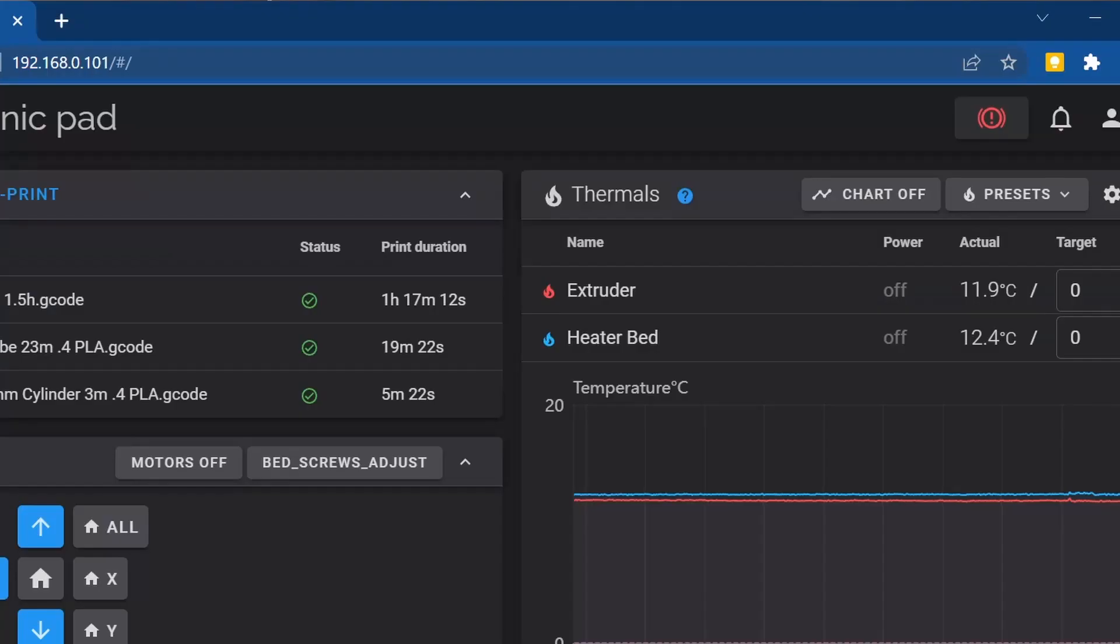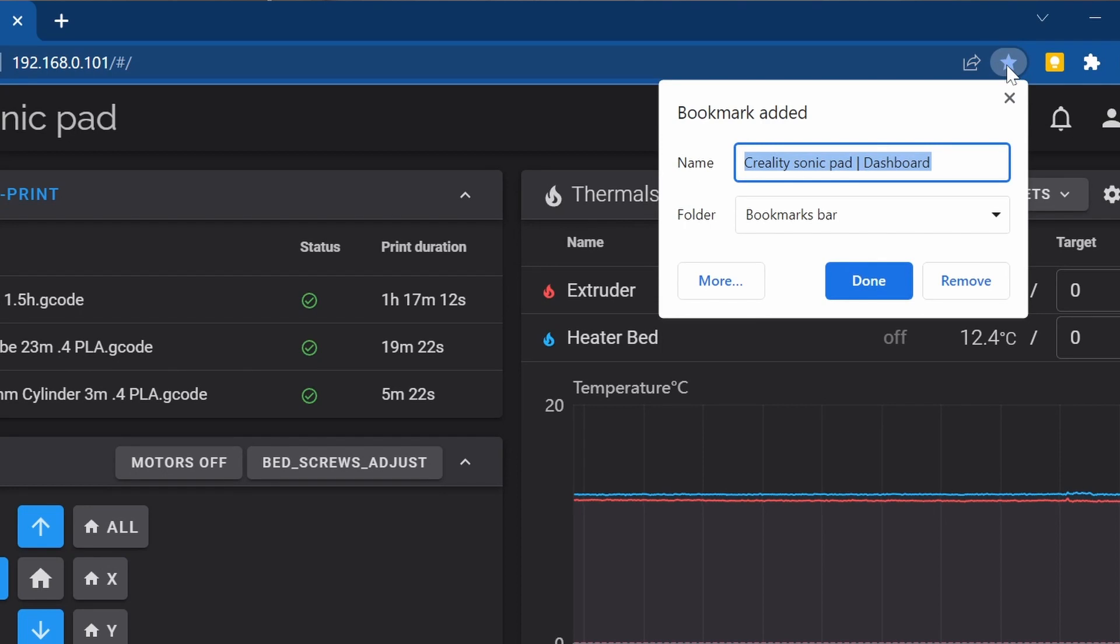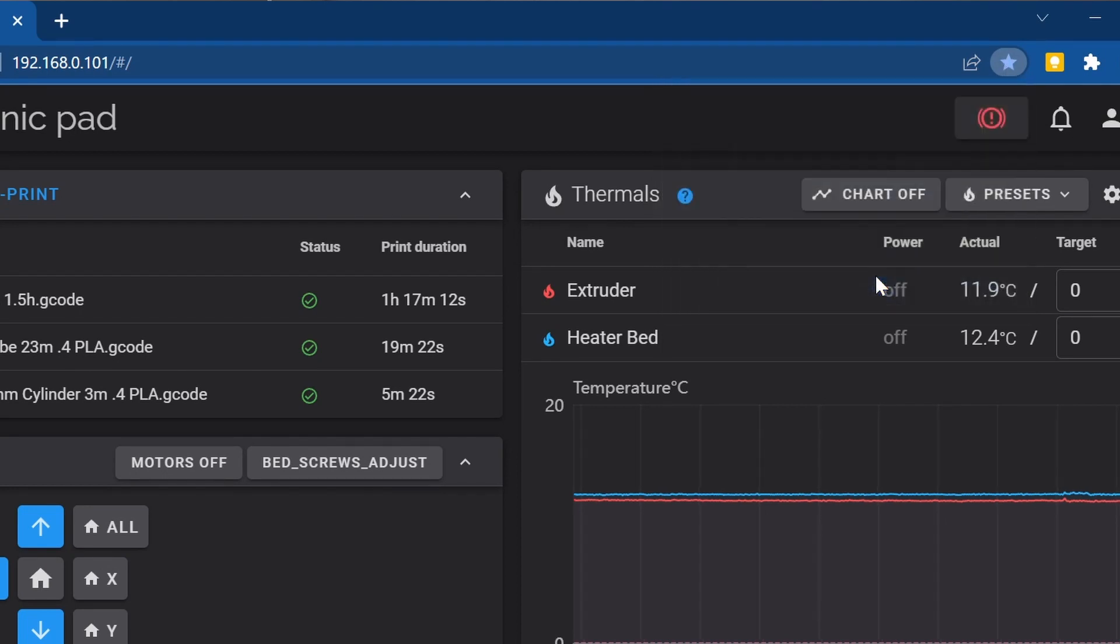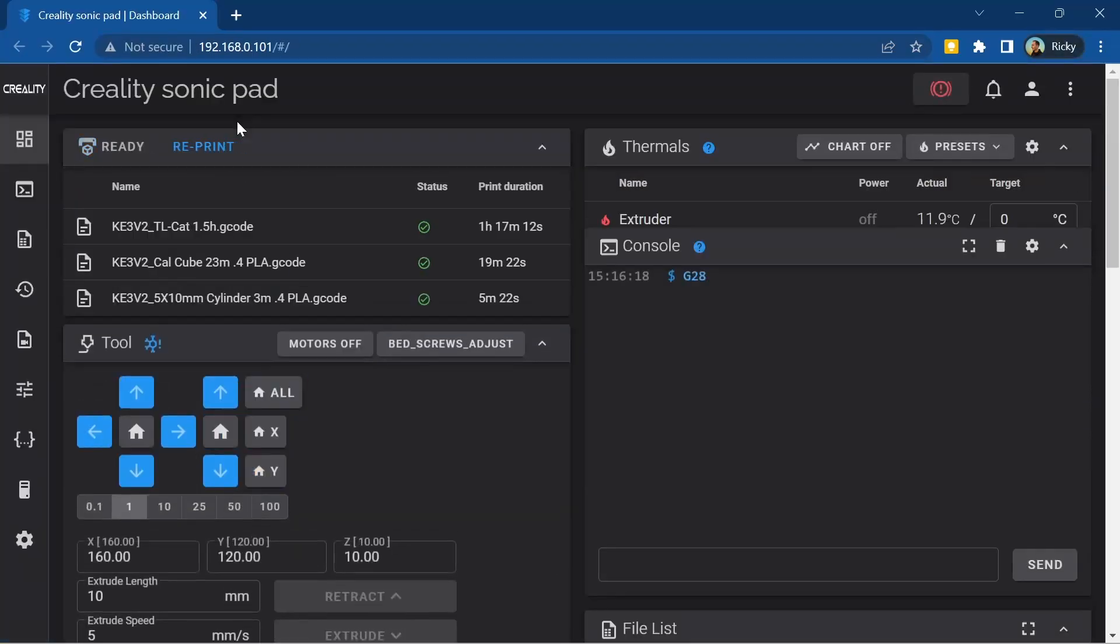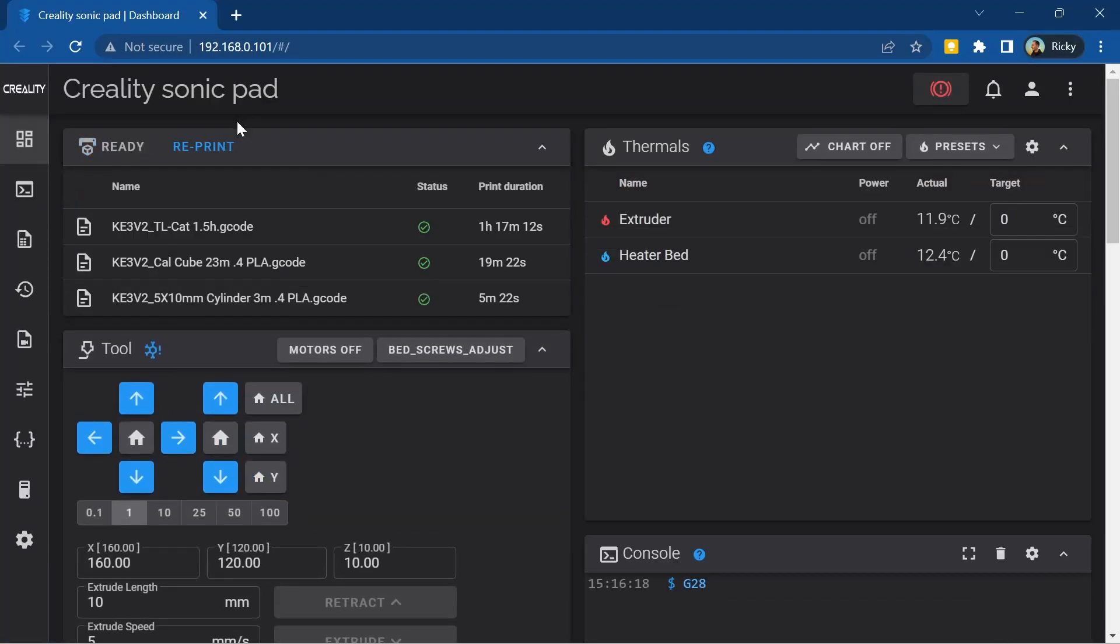Once you've done this you can save your Sonic Pad's IP address as a bookmark in your browser or even have it as a desktop shortcut so that you can access your Sonic Pad quicker. Without doing this the Sonic Pad's IP address will likely change every time it's restarted and you'll have to do this process every time.